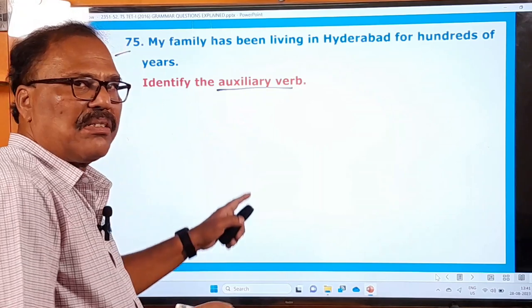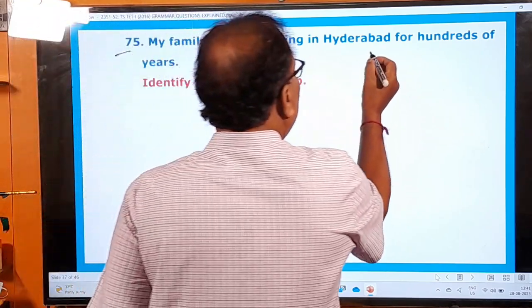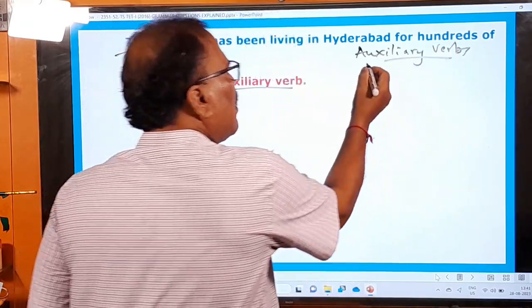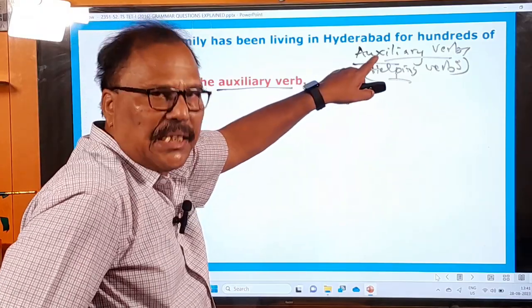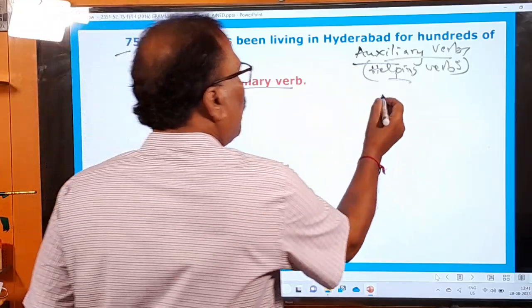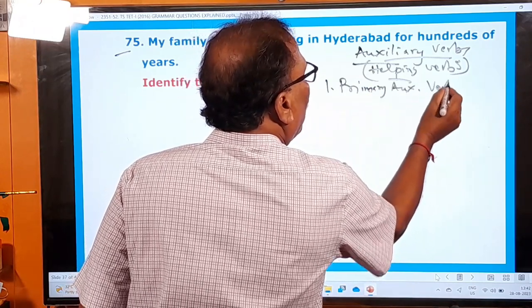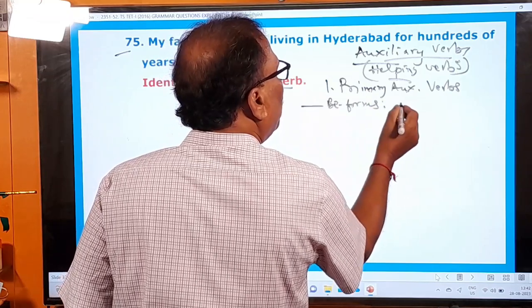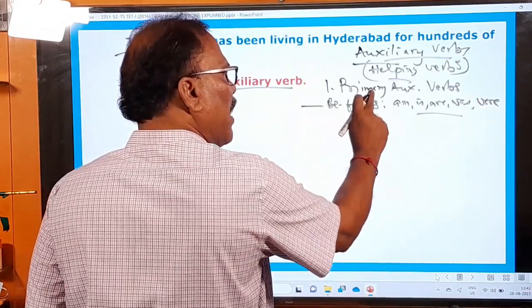Primary auxiliary verbs include all be-forms: am, is, are, was, and were. Do-forms — do, does, did — though they are main verbs, are also used as helping verbs or primary auxiliary verbs. Have-forms — have, has, had — are also primary auxiliary verbs.